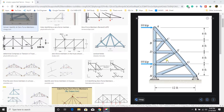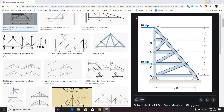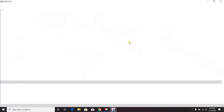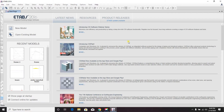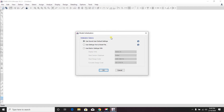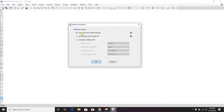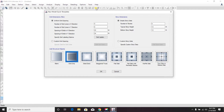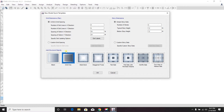To solve this truss, we first have to open ETABS. Then go to New Model and use 'Save as User Default Setting.' If you don't know what that is, you can see my previous video in this series.